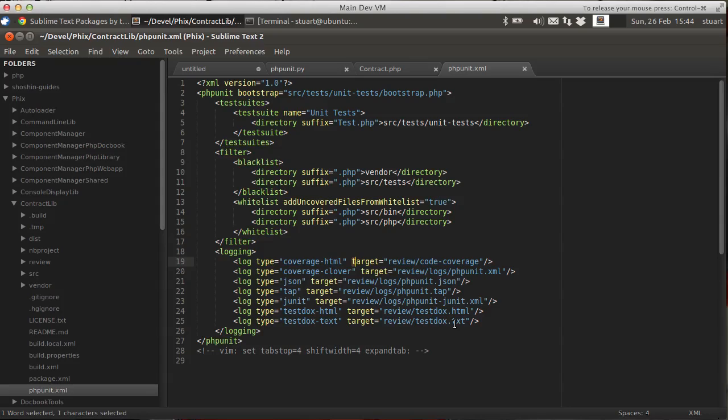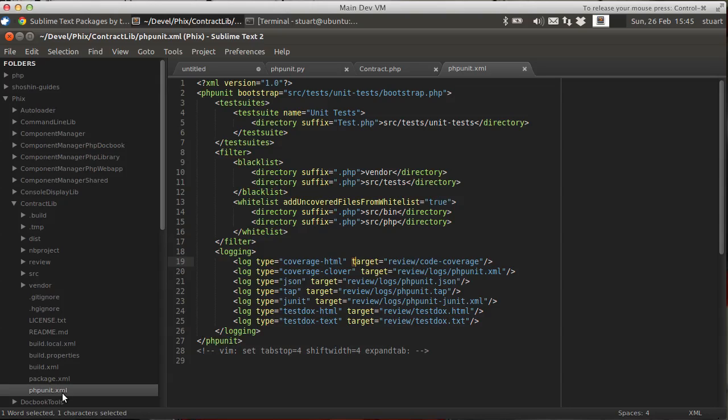Now the file can be called two things. You can call it phpunit.xml, or if you prefer you can call it phpunit.xml.dist. The plugin supports both conventions just fine. And it will use the dist file if it exists, and it can't find a phpunit.xml file. The idea is the phpunit.xml file is meant to be an override of the .dist file. That's the convention, and it's a good one to follow.